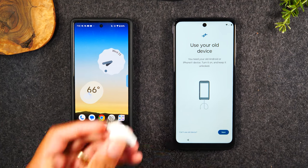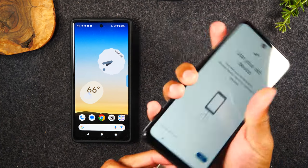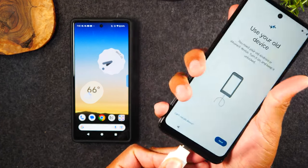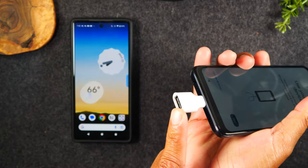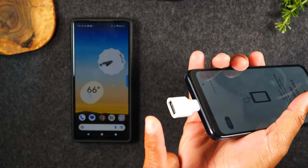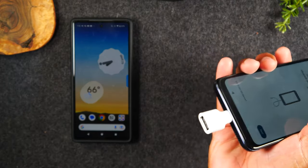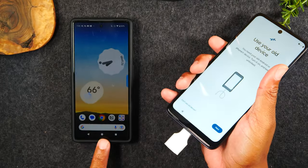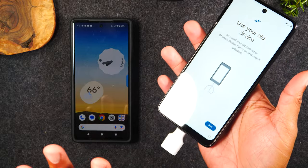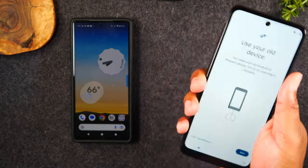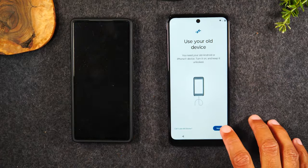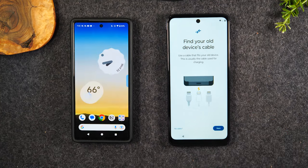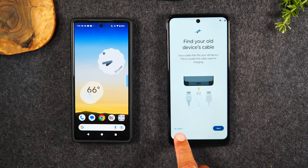If you have the OTG adapter, you'll want to plug it into your new phone and on the other end, plug in your charging cable — the USB end — then plug the Type-C into the other phone. If you don't have that, no problem. Here's what you need to do: we're going to hit Next and tap on No Cable.